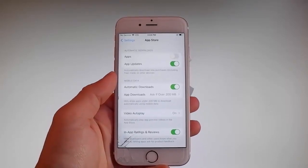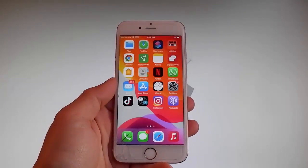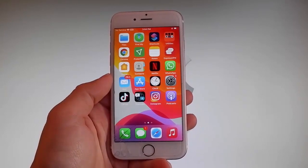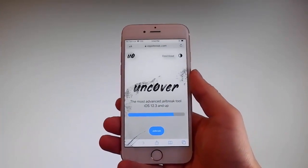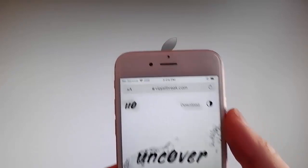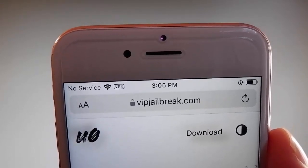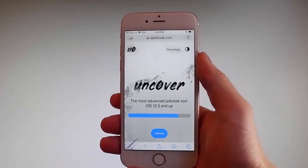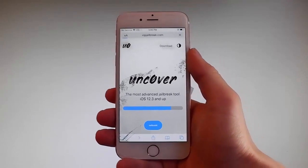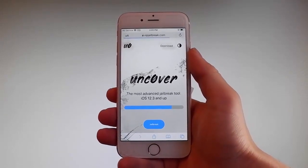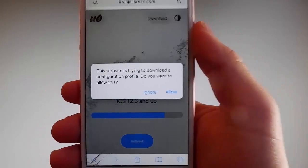Now let me show you how to download and install Uncover, and then we're gonna jailbreak this device and get Cydia installed as well, because when your phone gets jailbroken you also get Cydia installed. The first thing you need to do is open your browser and go to VIPJailbreak.com. Once you're there, to get Uncover, you need to simply tap on the jailbreak button — it is the blue button at the bottom. Once you tap on it the download is gonna start, but it's gonna ask you if you want to allow this download, and you need to tap on the Allow button. This is gonna start downloading Uncover on your phone.